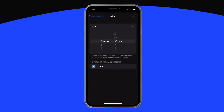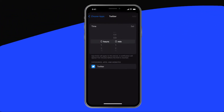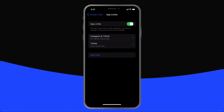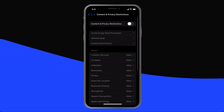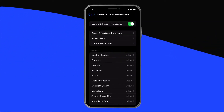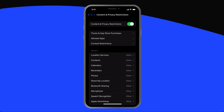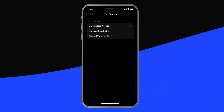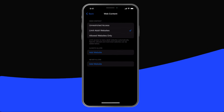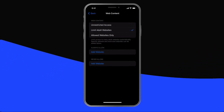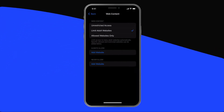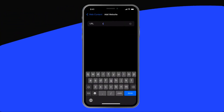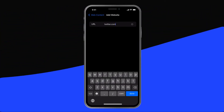Next, tap Add 1 minute — the minimum amount of time you can block. Now let's block the website too. Head back to the Content and Privacy Restrictions settings. Tap Content Restrictions, then tap Web Content. Apple doesn't make it easy here, so the quickest way is to tap Limit Adult Websites, which will also block porn, and tap under Never Allow. Add Website, and then type in Twitter.com.